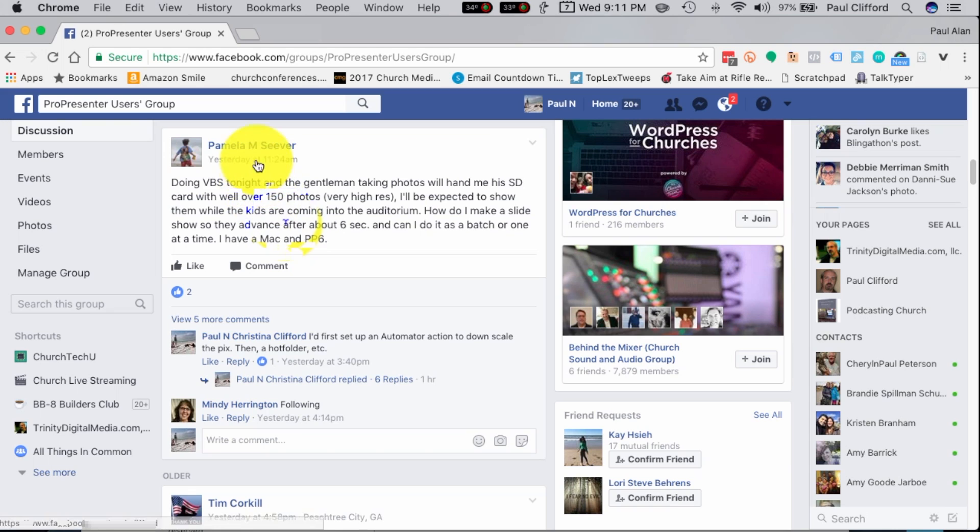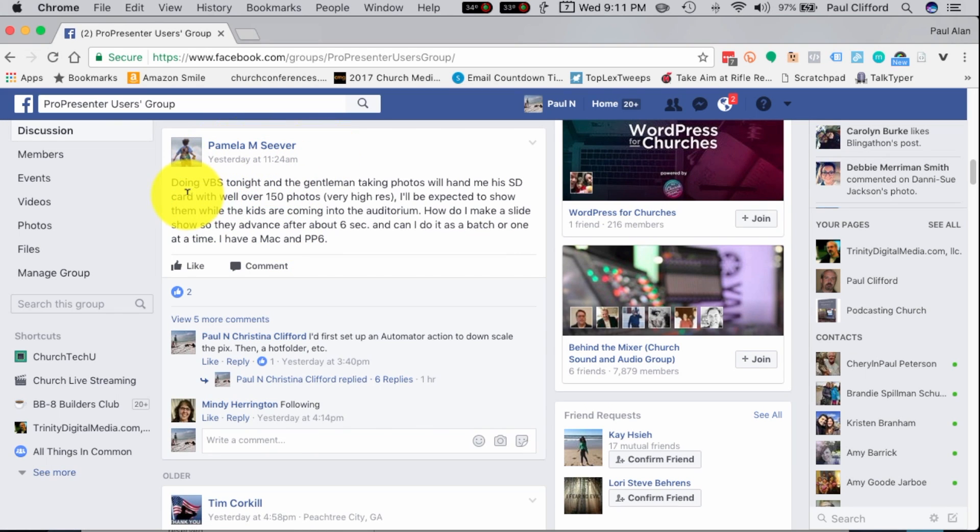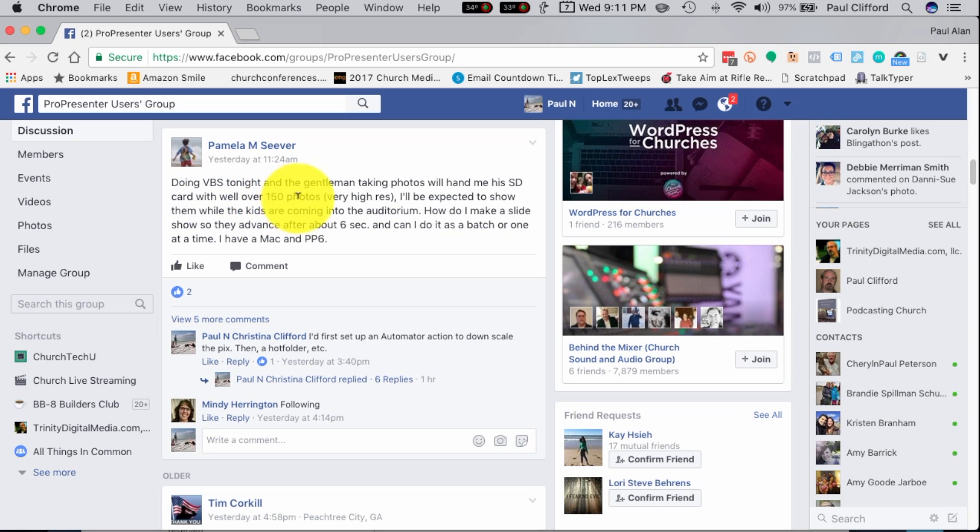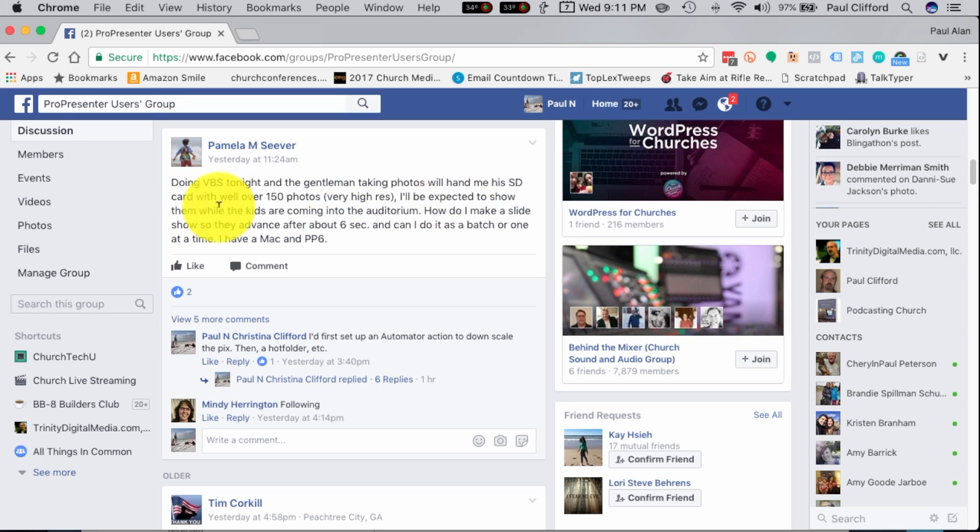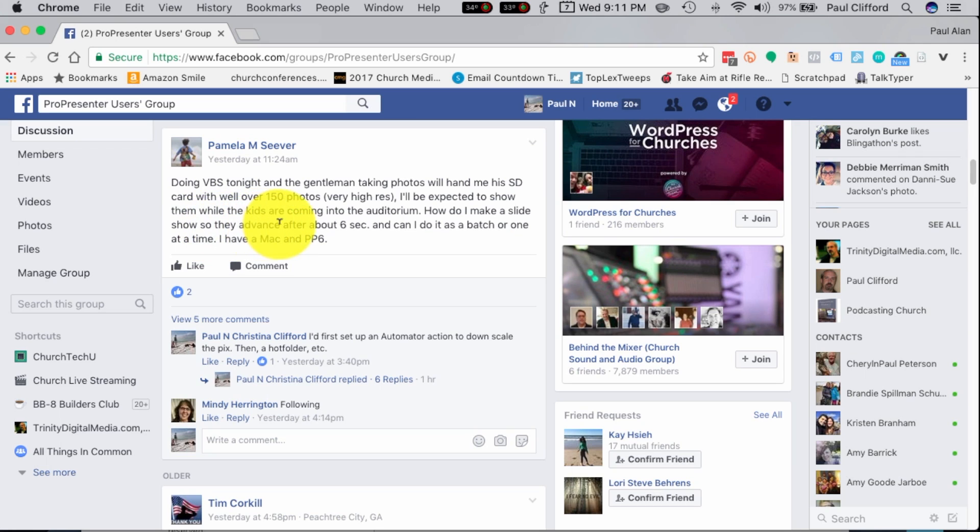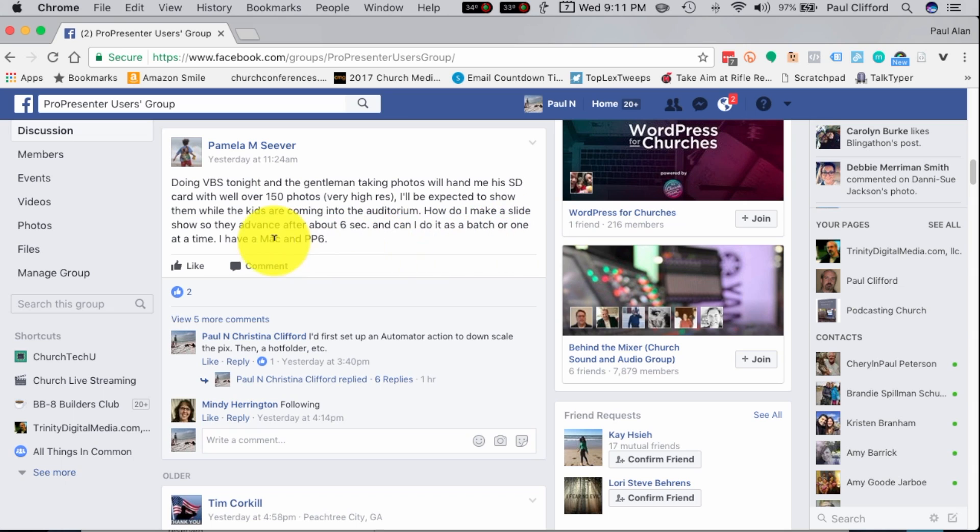We had a question from Pam Seaver, and she said: Doing VBS tonight and the gentleman taking the photos will hand me his SD card with well over 100 photos, very high res. I'll be expected to show them while the kids are coming into the auditorium. How do I make a slideshow so that they advance after about six seconds? And can I do it as a batch or one at a time? I have a Mac and ProPresenter 6.